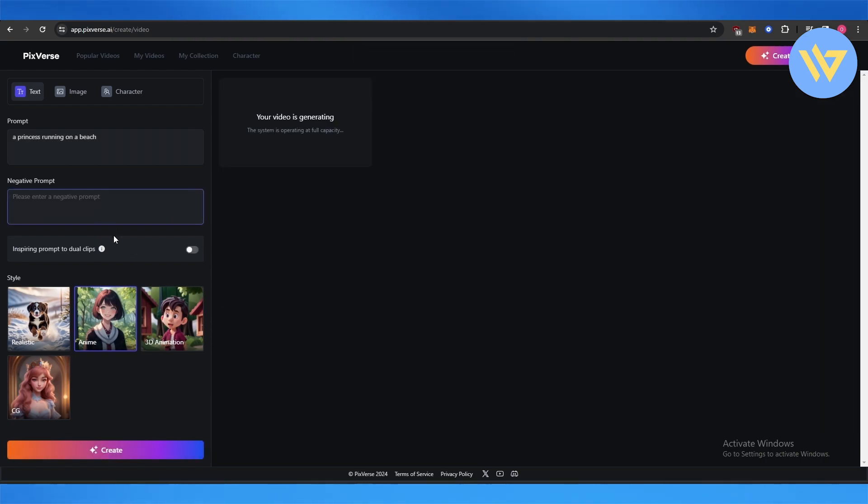We're just going to go with this one. You can also add images and character as well.